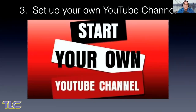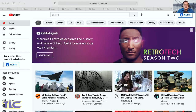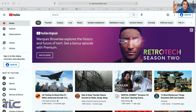Part three: this is a how-to on how you can set up your own YouTube channel. First, you need a Gmail account if you don't have one — it's just as easy to set up Gmail as any other email account. Next, go to youtube.com.